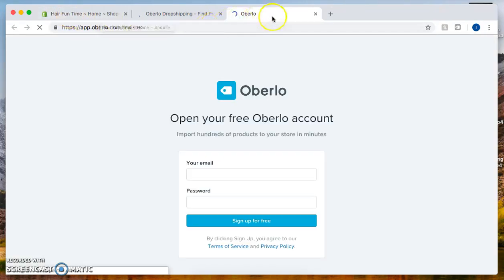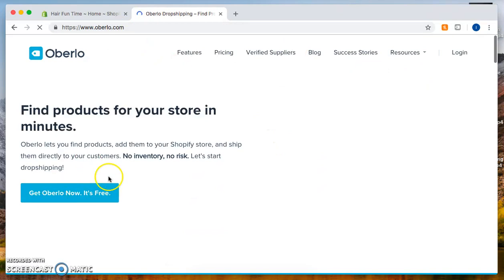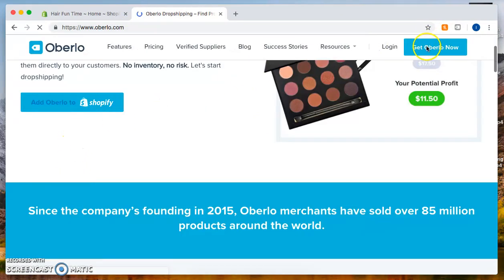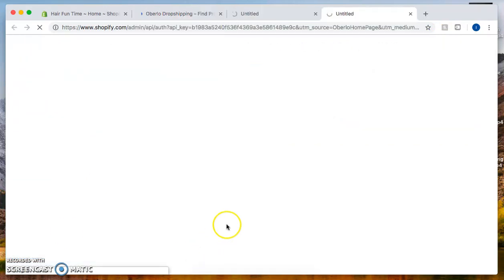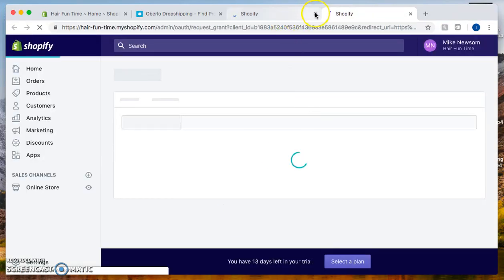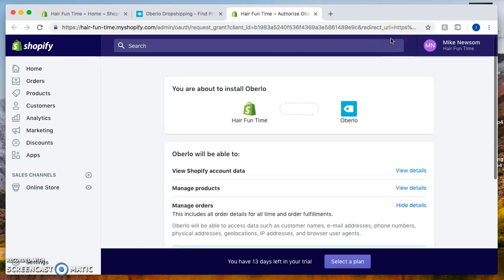Once you click on get Oberlo, it's going to ask for authorization to Shopify to be able to connect them to each other. It's loading up right now. Let me click X on one of them while it's loading up.